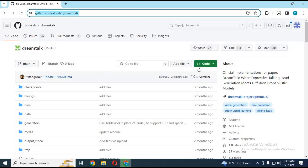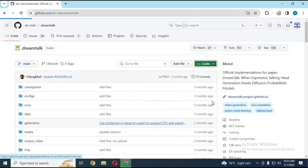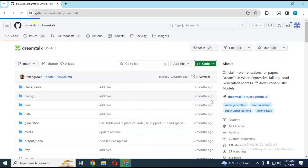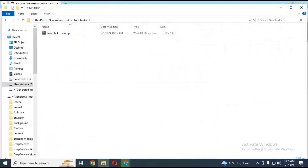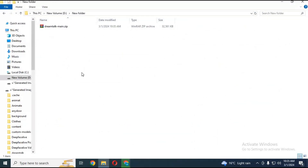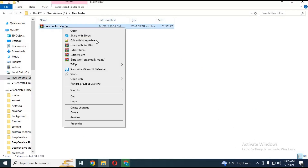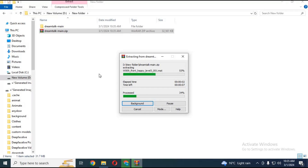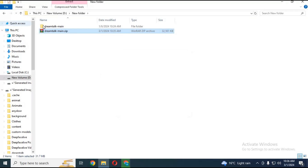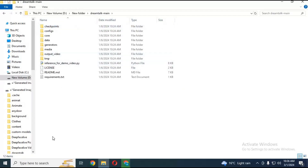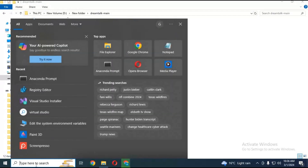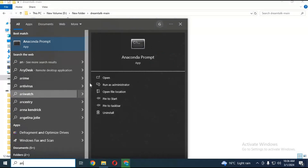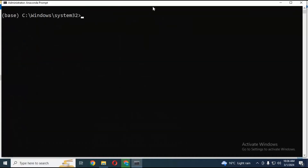After the page loads, click on Code and download the main zip file to your computer. After downloading, extract it where you want to install it. Then run Anaconda as administrator and navigate to the extracted folder using the cd command.